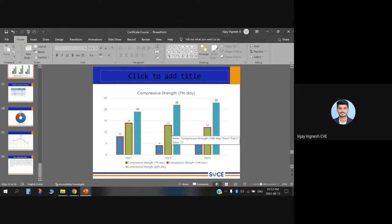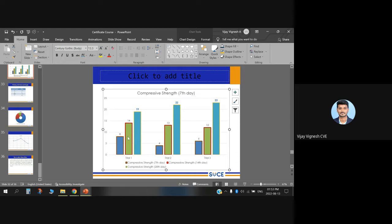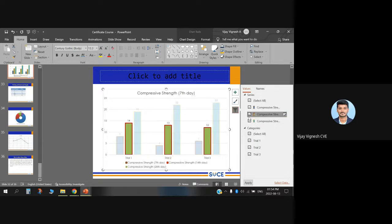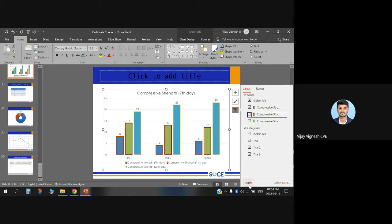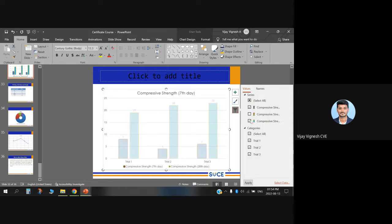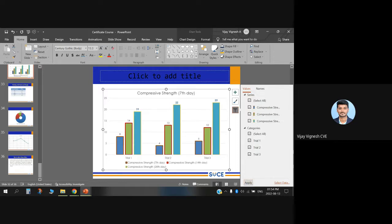If you want to hide one of the chart series — for example, the green color chart — you can use the Chart Filter option. On the side of the chart you will find icons: a plus icon and a filter icon. Click the Chart Filter icon, and you can uncheck or select series to enable or disable them. Click Apply to confirm. The hidden series will be filtered from the chart. To include it again, just select it and click Apply.